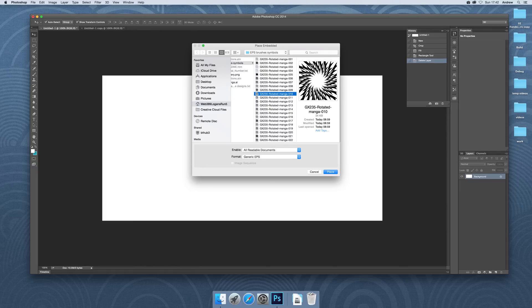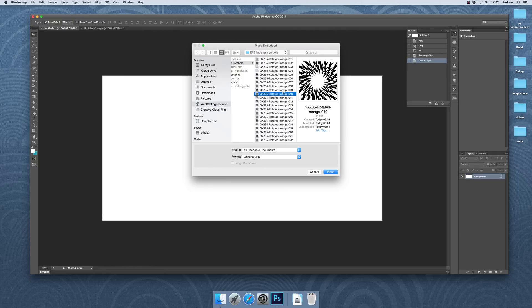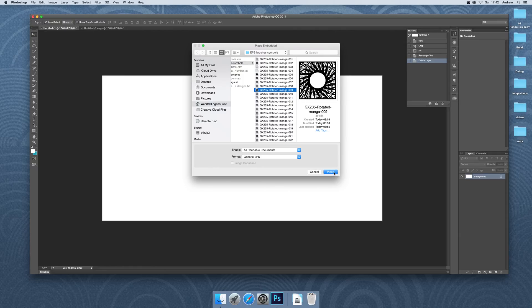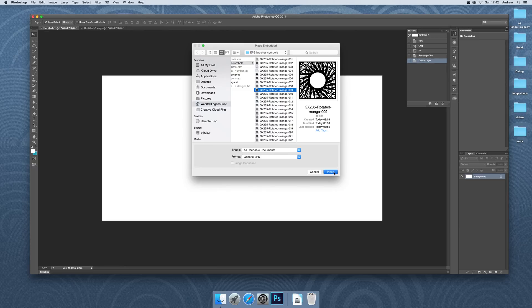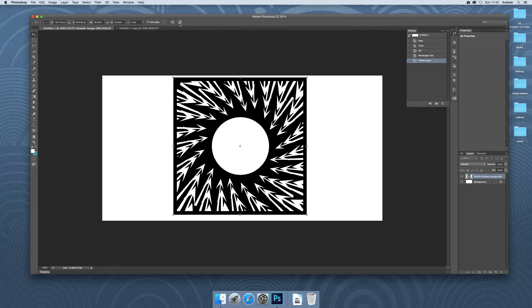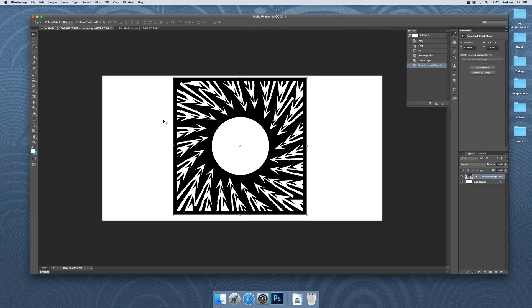I've got this design here. You can find it on the site as well as many other patterns. I'm going to select that one and place it. Now, you can do this with any other pattern as well, very similar sort of thing.